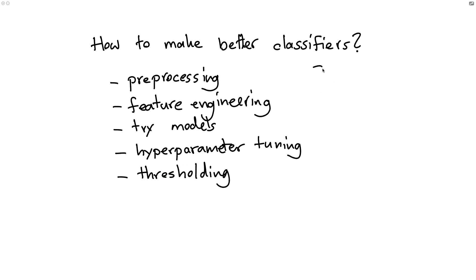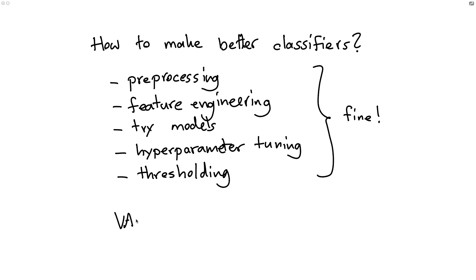And while all of these techniques on their own are totally fine, there is one technique that in my mind just stands above all of this, also because it's just such a sensible thing to do. And this technique is something called variable thresholds.